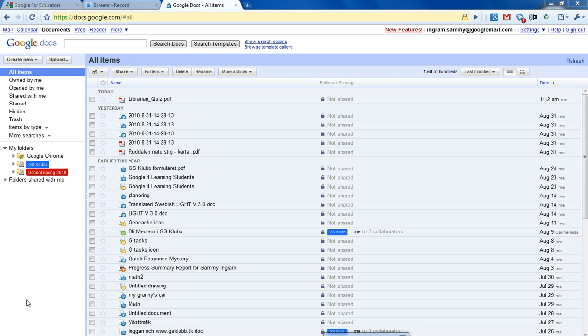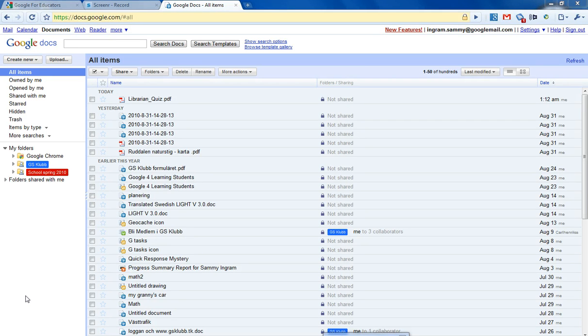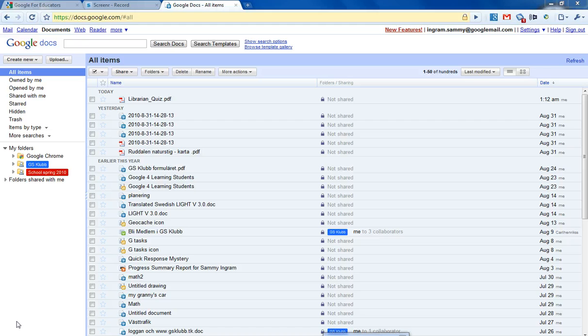But now I'm going to show you how to convert a PDF file or an image file into a Google Docs format using the OCR technology that Google offers.